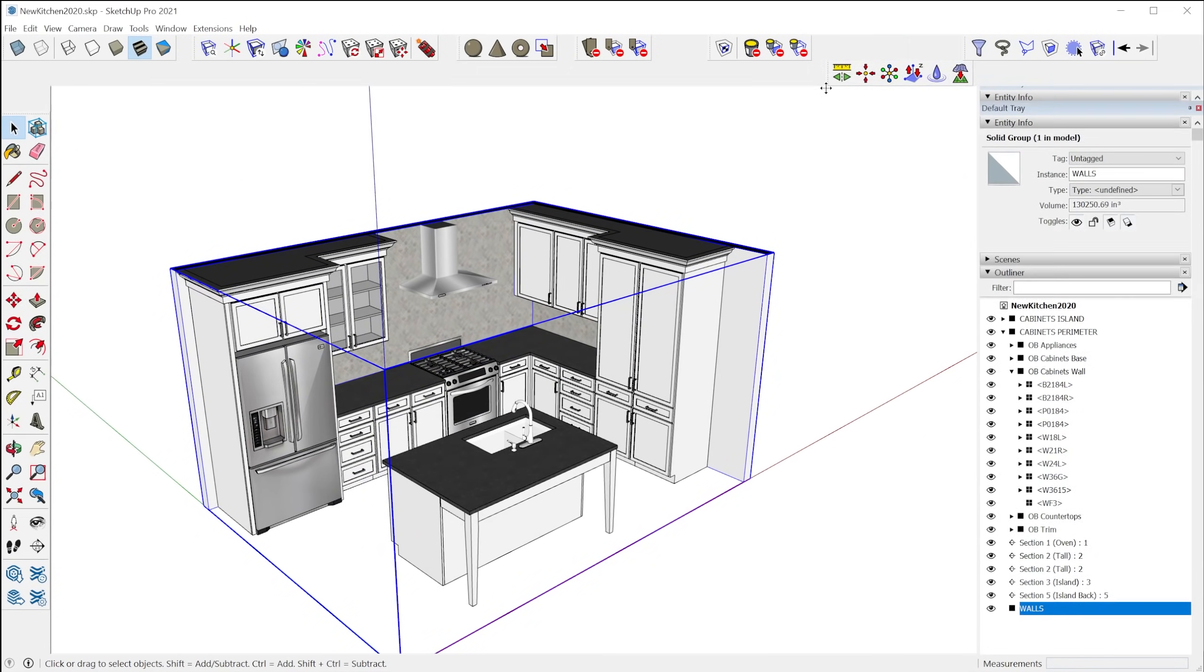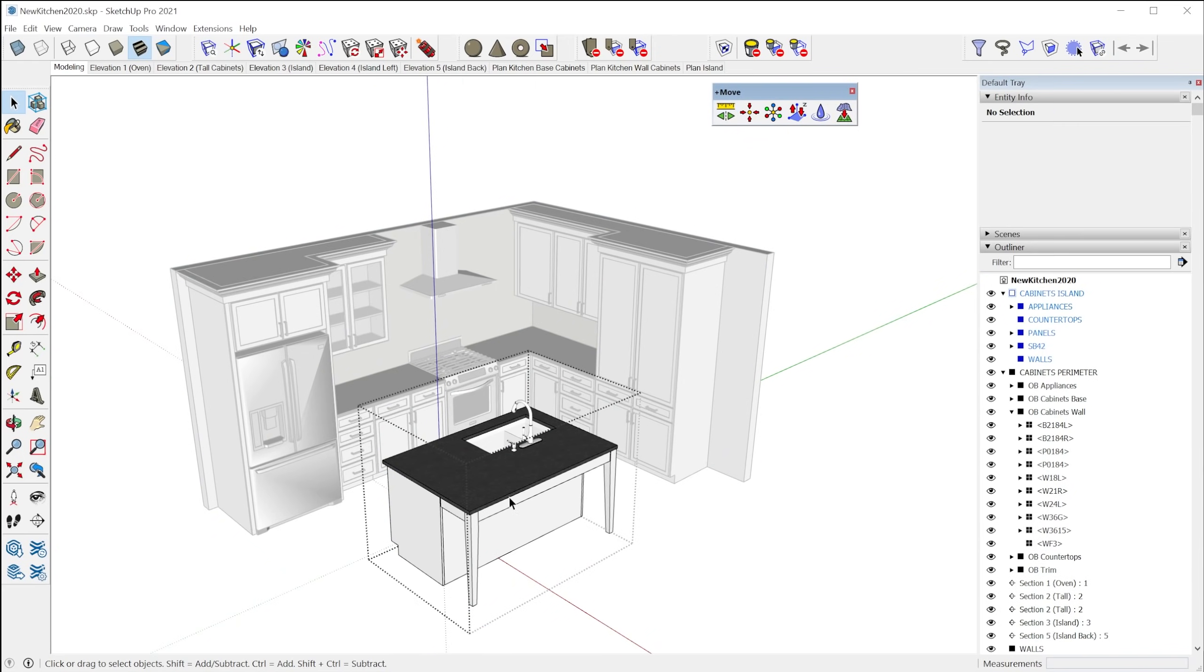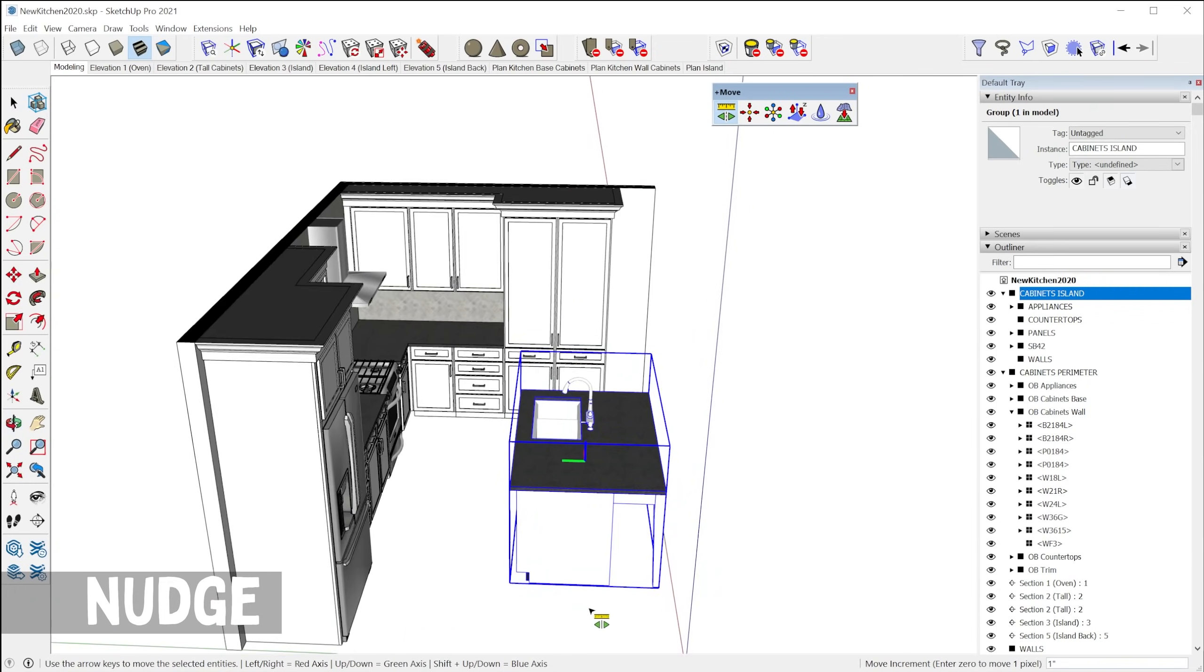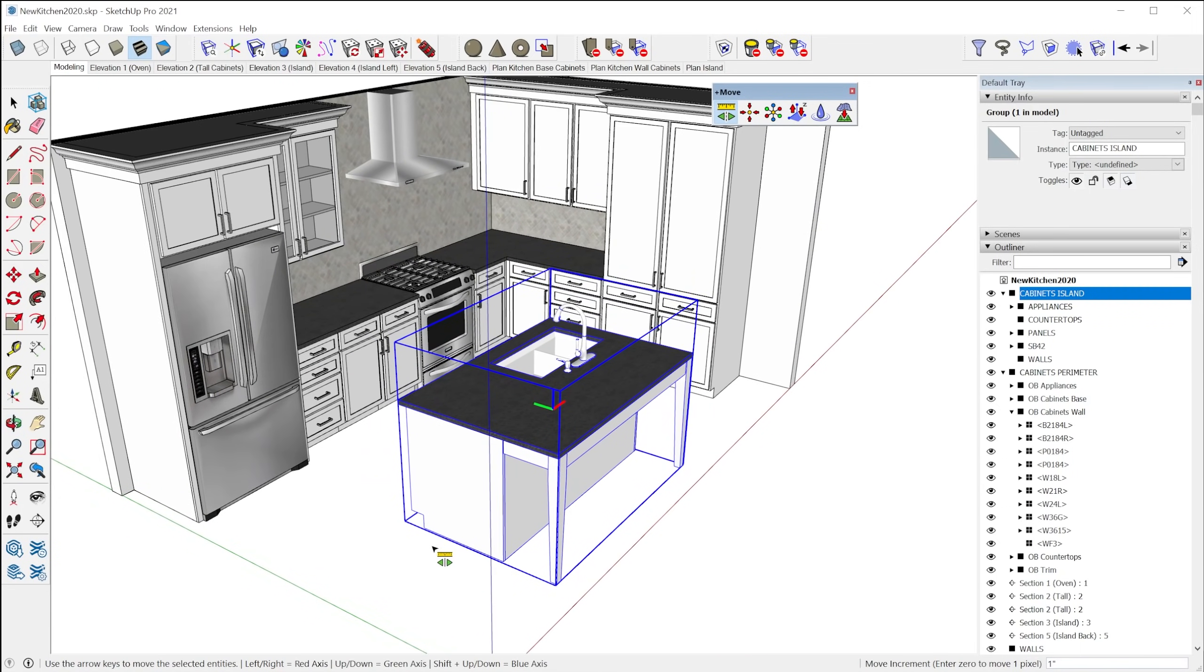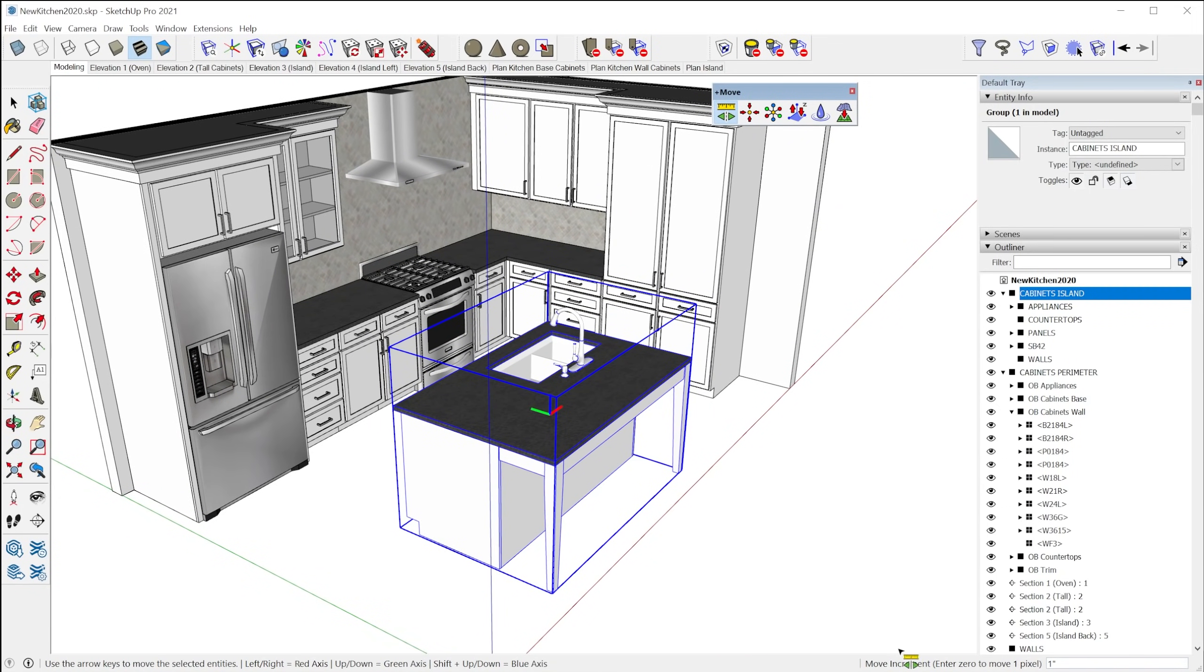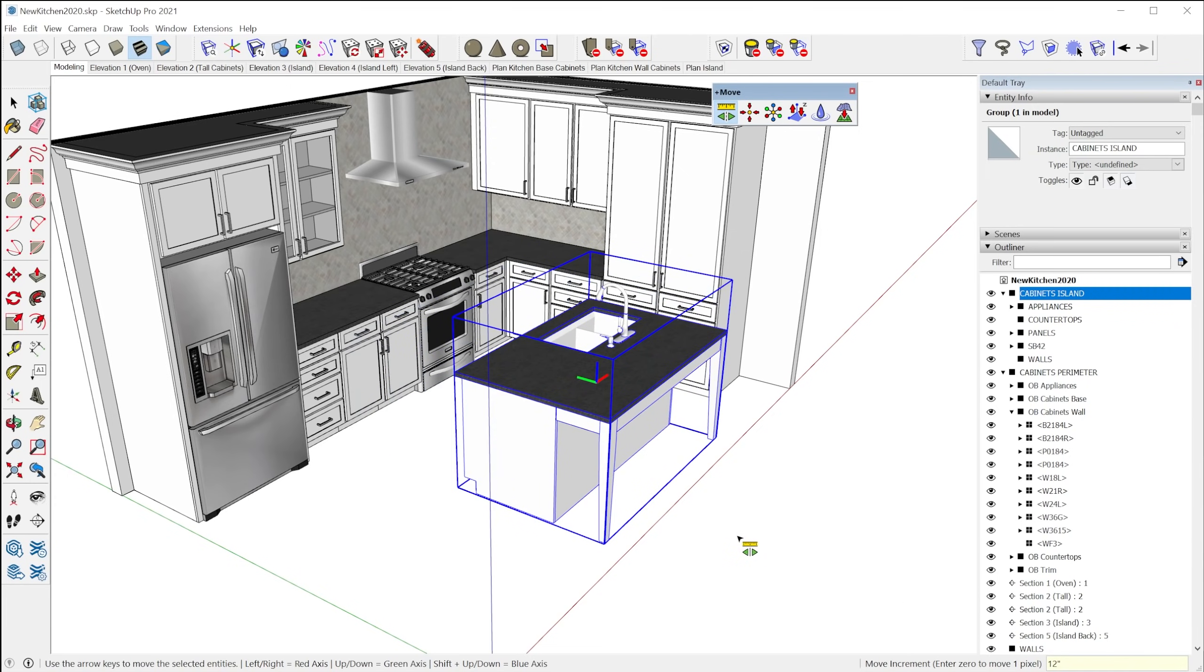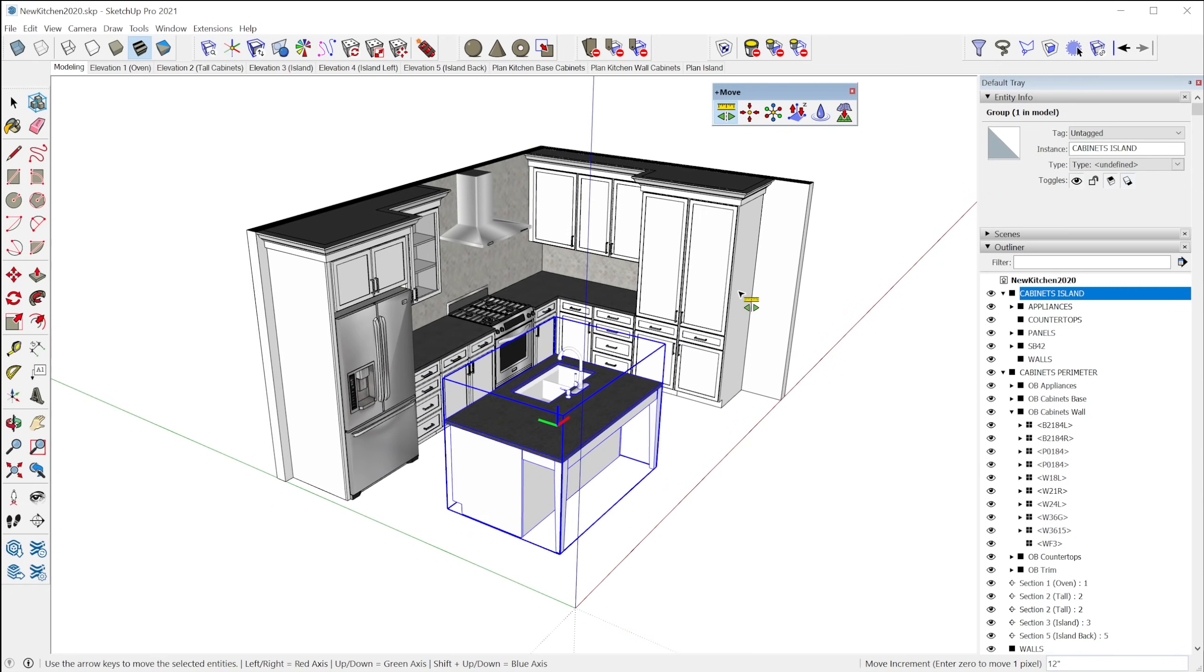All right, next we have the move tools and this first one is called the nudge tool. So this you can just use your arrow keys to nudge a selection by a specified increment. So you can type in an increment here. So I can type in one foot and every time I tap the arrow key, it'll nudge one foot.